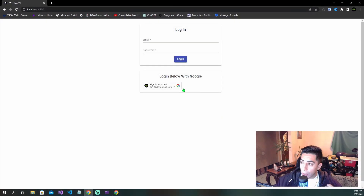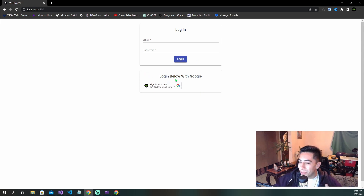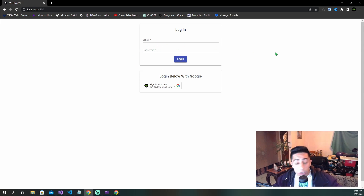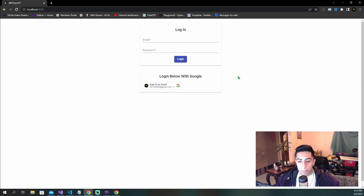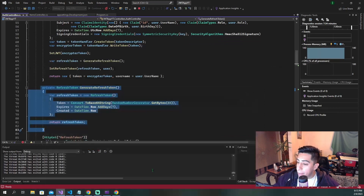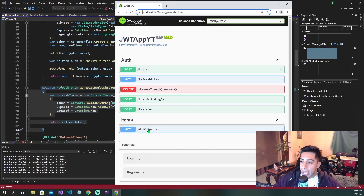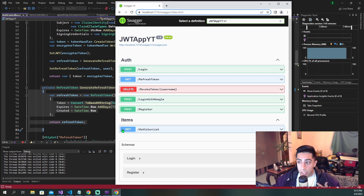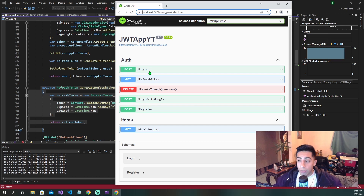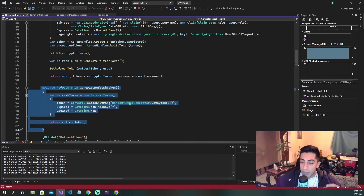On the front end side, we have a login form with logging in with Google and a standard login screen using email and password. Once logged in, we go to the only other page which allows us to access our get color list API endpoint. To access it we need proper access tokens. If we don't have a valid JWT, we use our refresh token at that point.